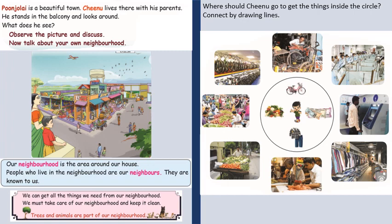Now, where should Chino go to get the things inside the circle? Connect by drawing lines.